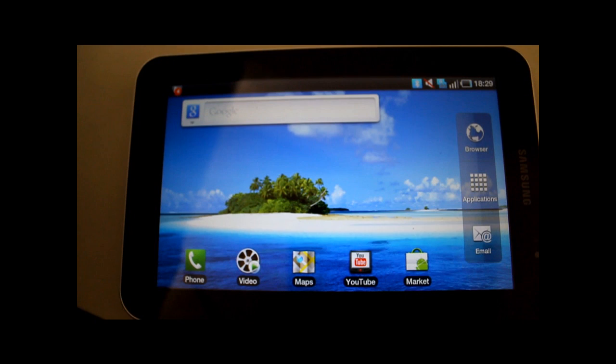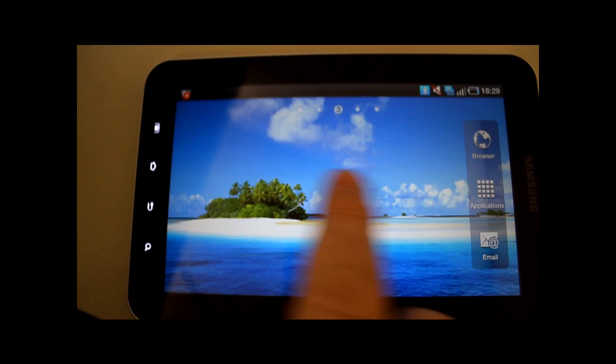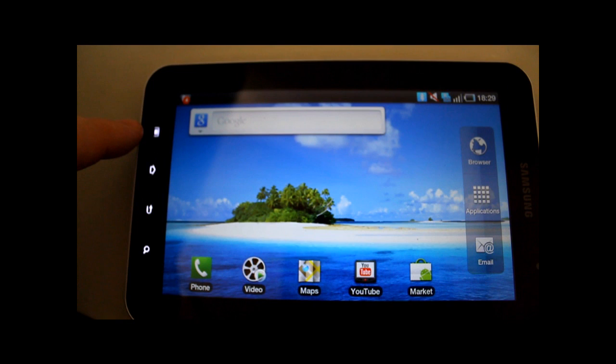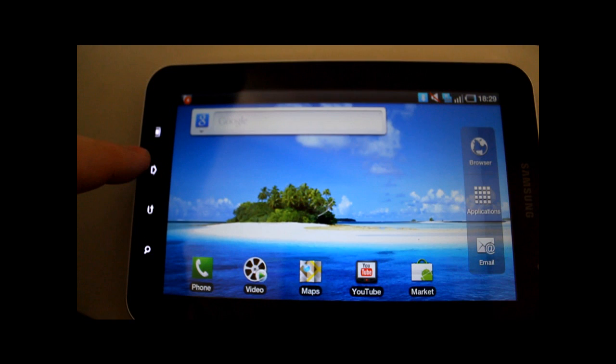Let's have a closer look at the device. This is in landscape mode. These are the buttons: the menu button, the home button, the back button, and the search button.